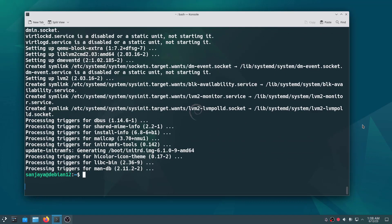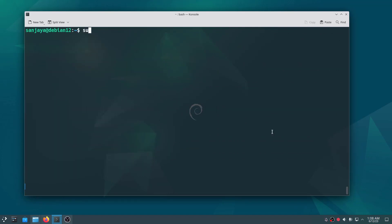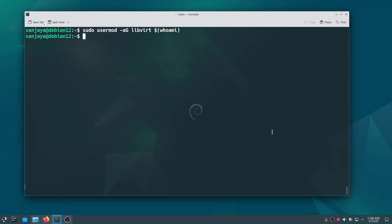Next, to allow the current user to access and manage virtual machines, we need to add the user to the libvirt group. This command adds the current user to the libvirt group.